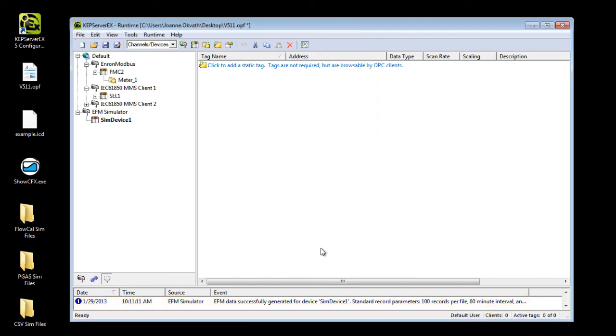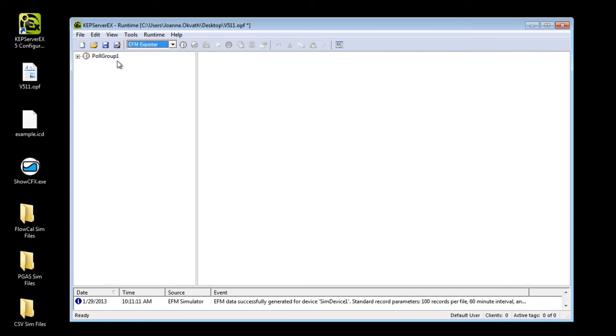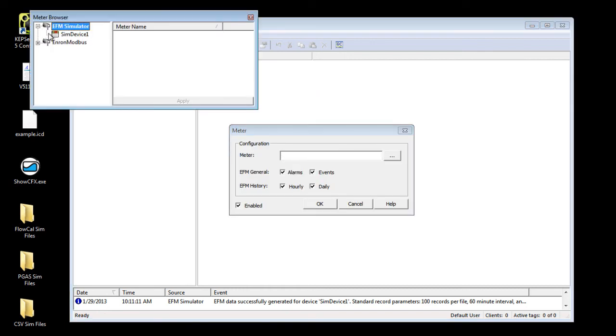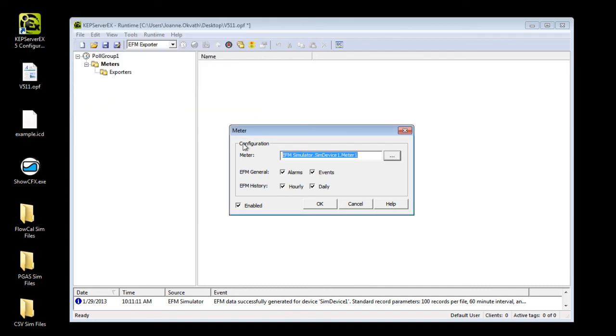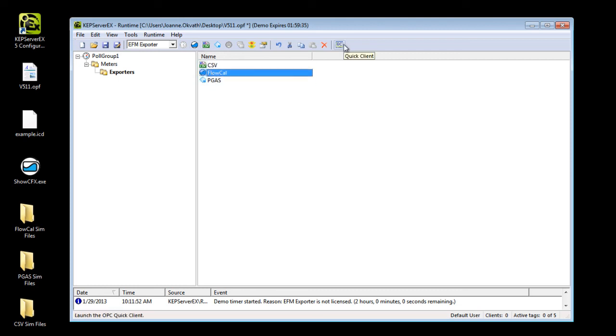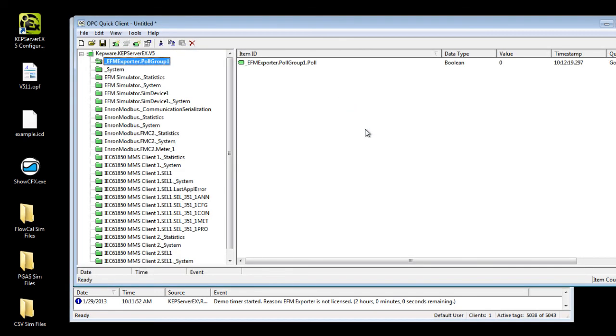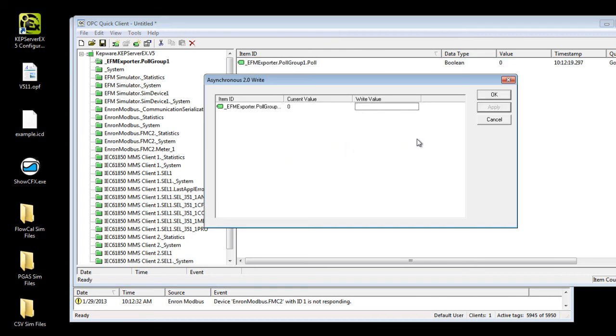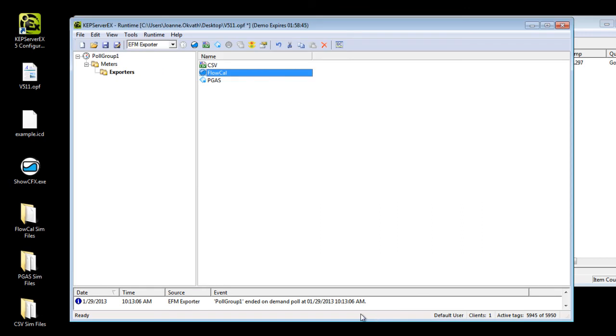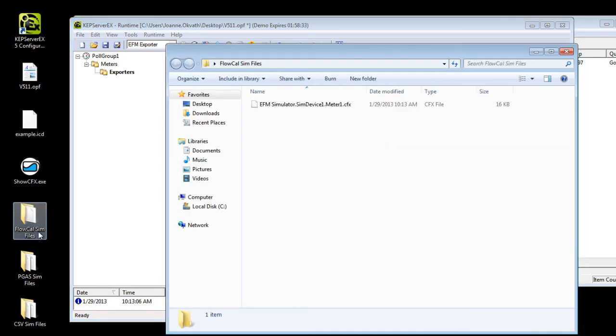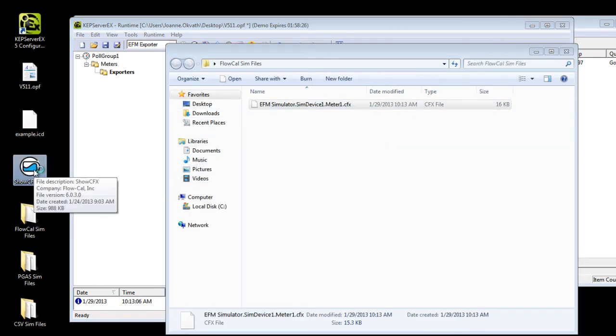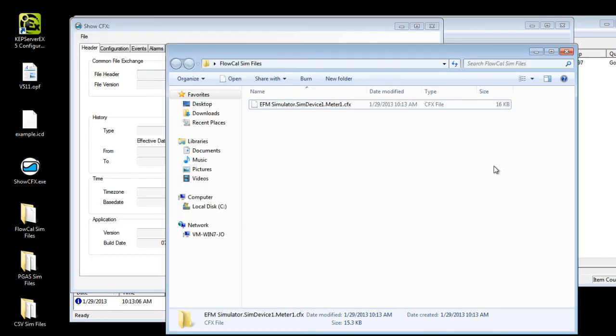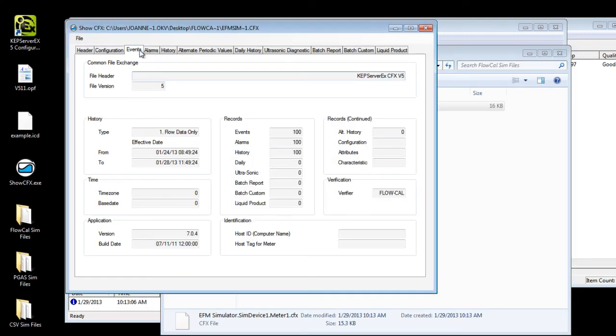Now go to the EFM Exporter plugin. Create a pole group and add the EFM simulator meter to be polled. This meter has already been configured with a CSV FlowGout and PGAS Exporter. The meter data can then be exported as real data by issuing an on-demand pole command to the pole group using the Quick Client. Do this by writing a 1 to polegroup1.pole. Once the data is exported in the appropriate format, for example CFX, these files may be consumed by the corresponding EFM accounting software. This allows the evaluation of Kepware's EFM solution without hardware connectivity.